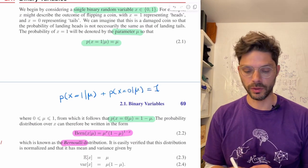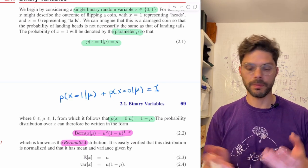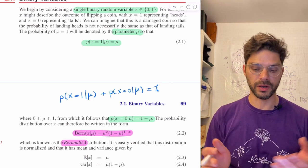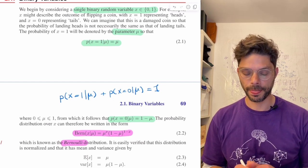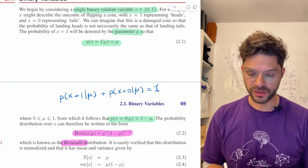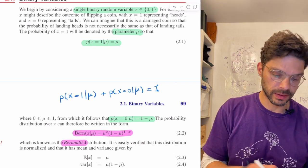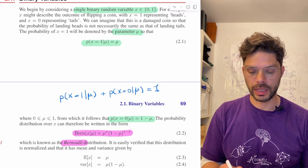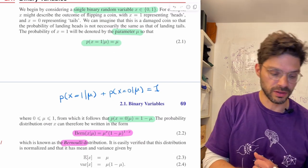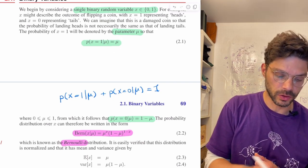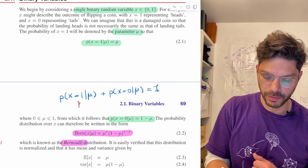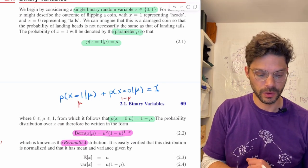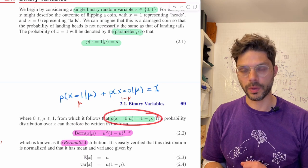Given mu, there are only two possibilities and their probabilities must sum to 1. Since we've already said the probability of x equals 1 is mu, this means that P(x=0|mu) = 1 minus mu, which is what we have here.